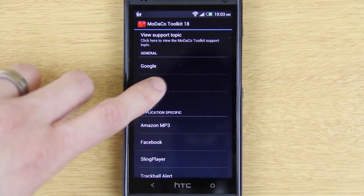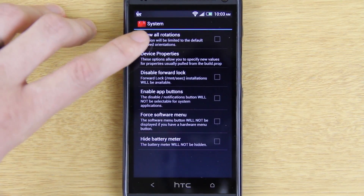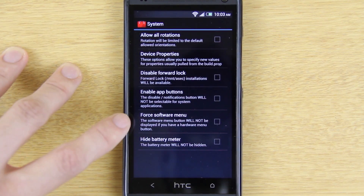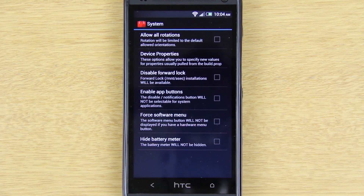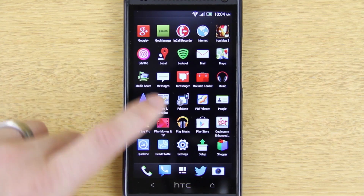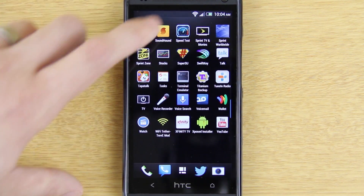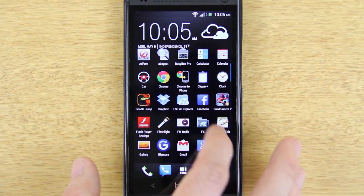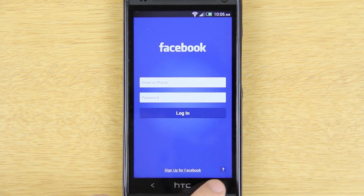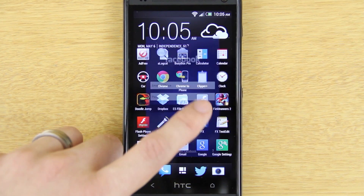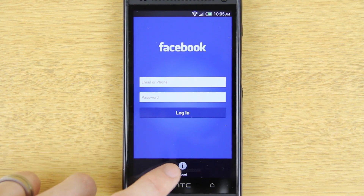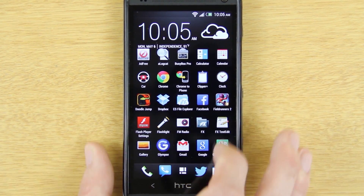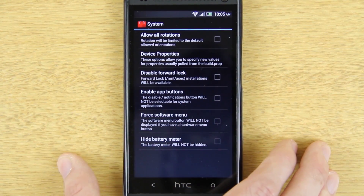There are options to prevent app disabling for system apps, allow all rotations so you can have it in any direction, device properties, and enable app buttons for software menu. This is pretty neat — check this out. If we open up something like Speedtest, there's no menu button visible there at all. When you hold the back button it normally takes you to your menu — you'd press the little three-dot bar and get options like 'About.'